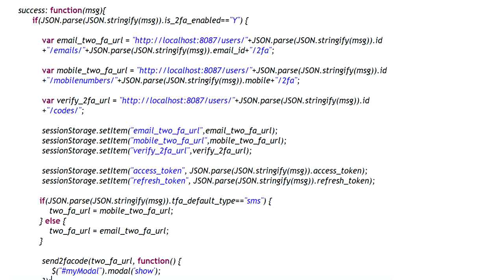This is the JSON response we receive from the auth server. After a successful AJAX request, the first check is if 2FA is enabled. If yes, I am setting the email 2FA URL, mobile 2FA URL, and verify 2FA URL. These URLs are used to send the 2FA code and then verify it. I am storing all these URLs in session storage because if the user does not get the 2FA code they can use the resend option. I am also storing the access token and refresh token in session storage, because once 2FA is verified we take those tokens from session storage and set them in local storage.